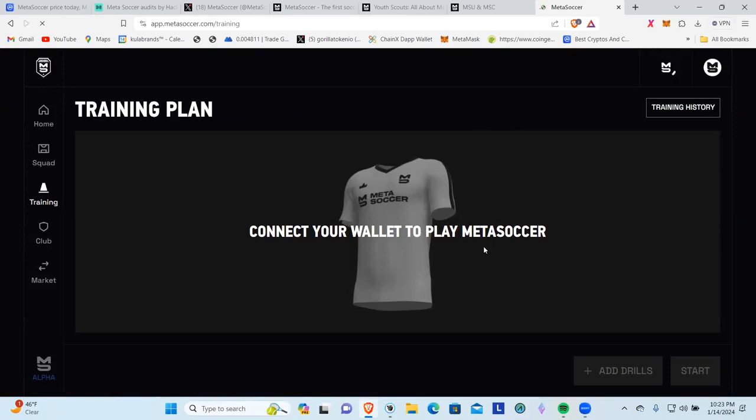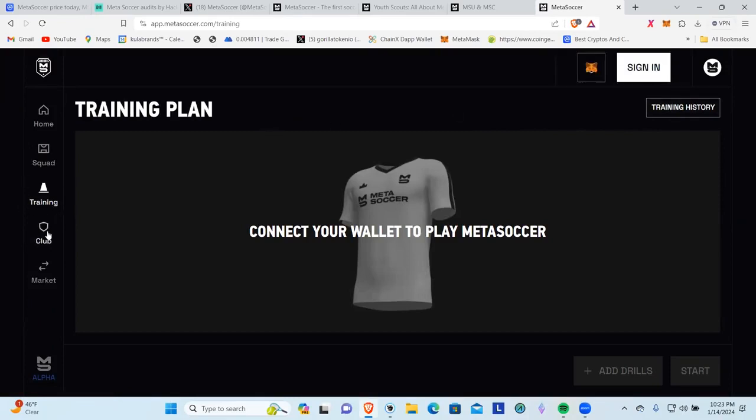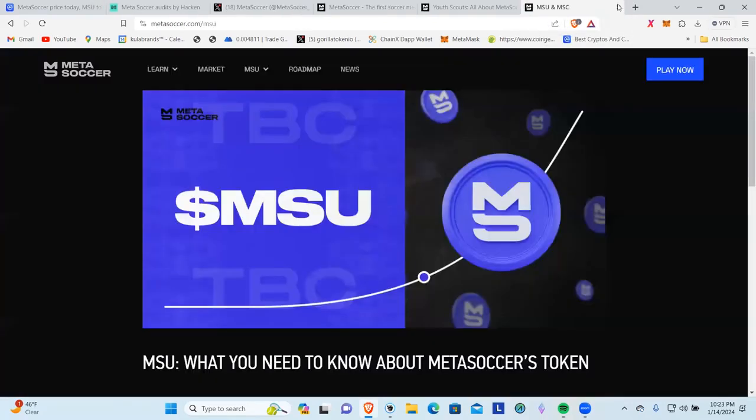It wants me to connect my wallet to play Meta Soccer. It's popping up here. I've got training history. If I go to training, if I go to clubs, it's going to do the same thing for me to go ahead and build a club. It wants me to connect my MetaMask wallet to do that. So let's do this, we've got a roadmap here.